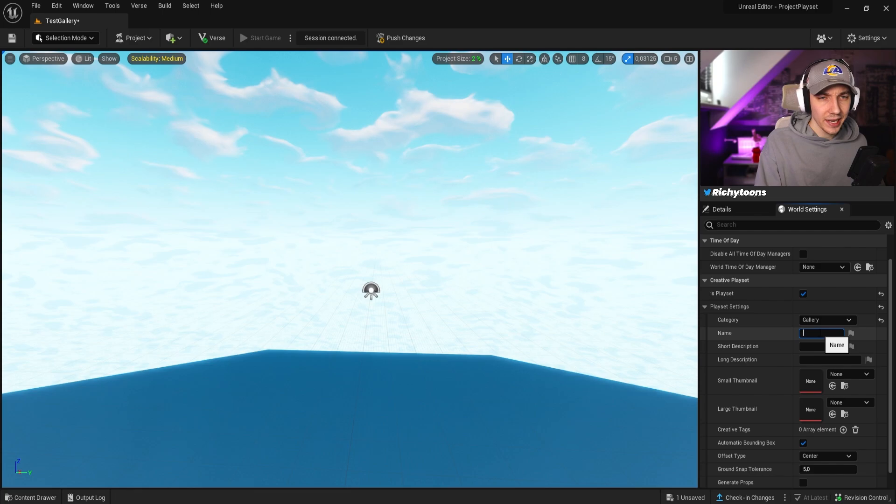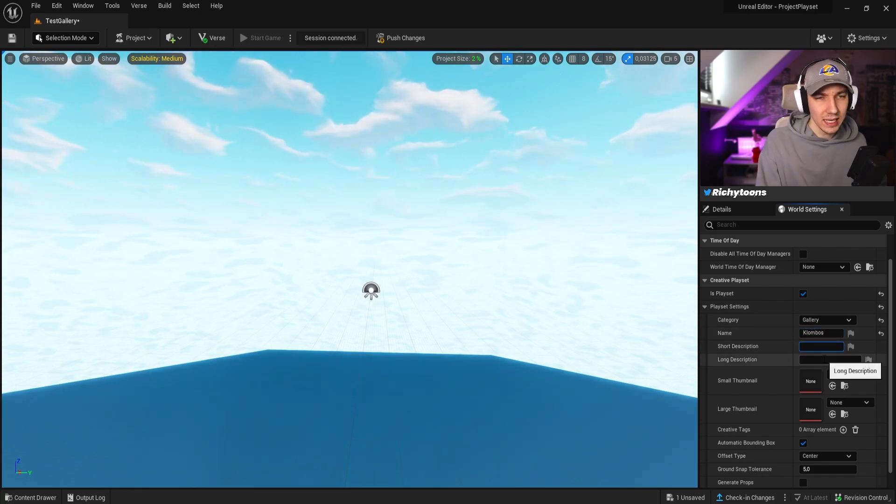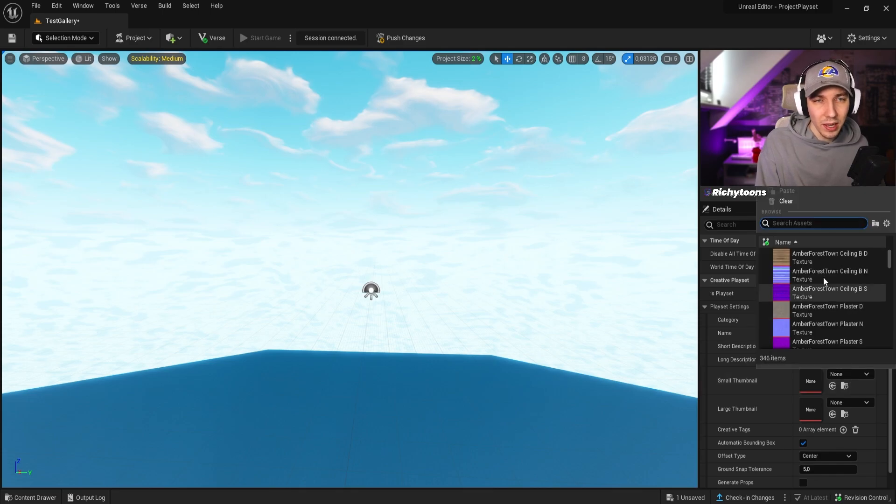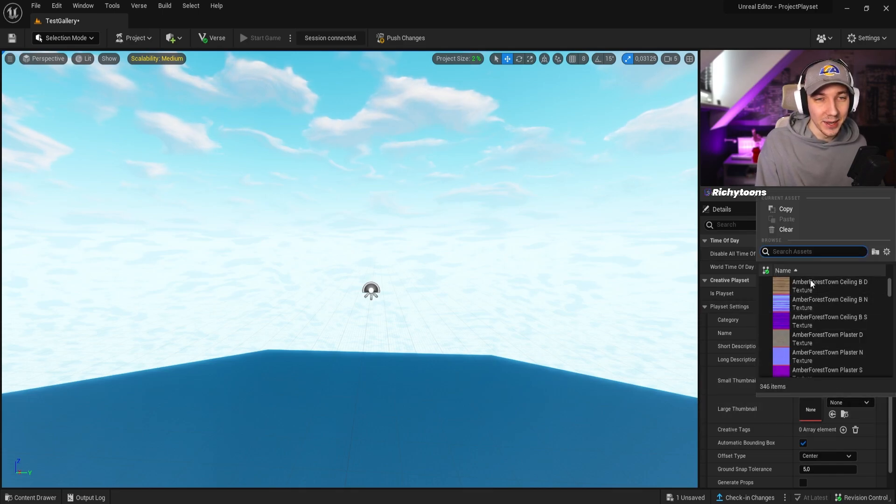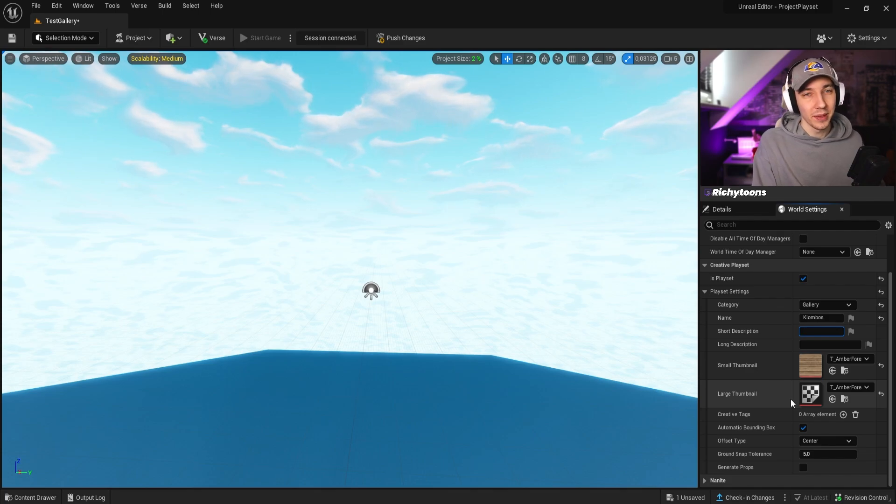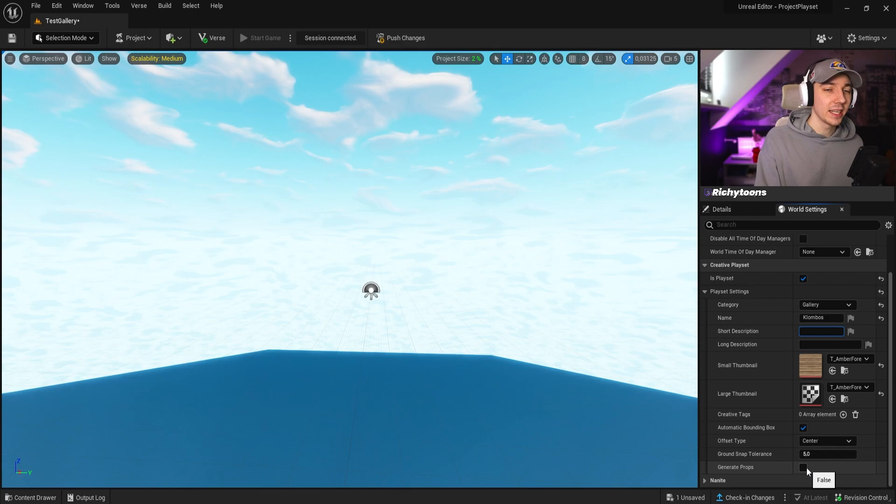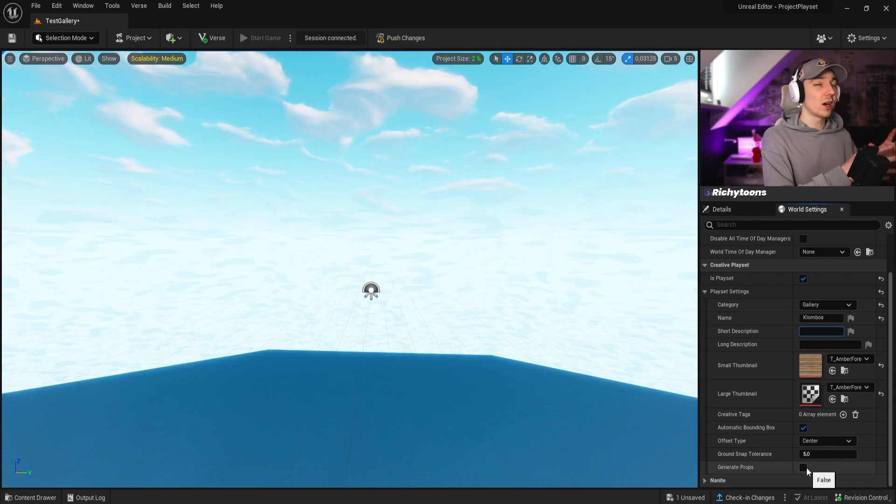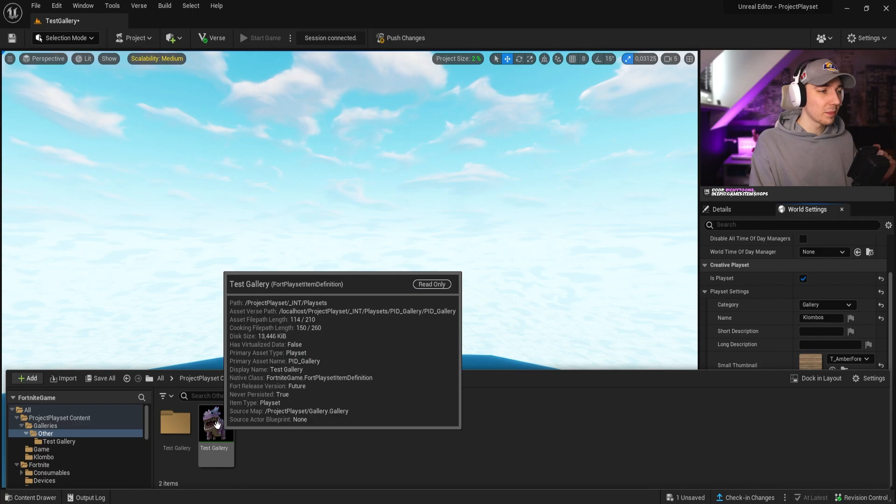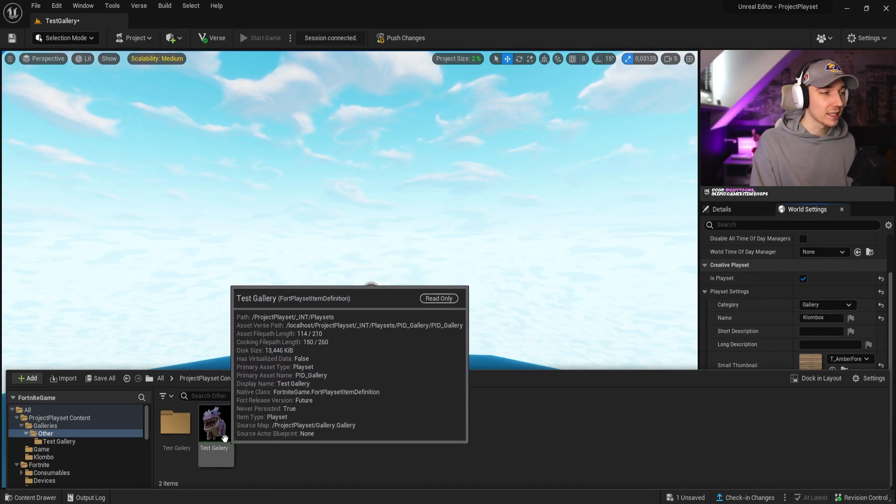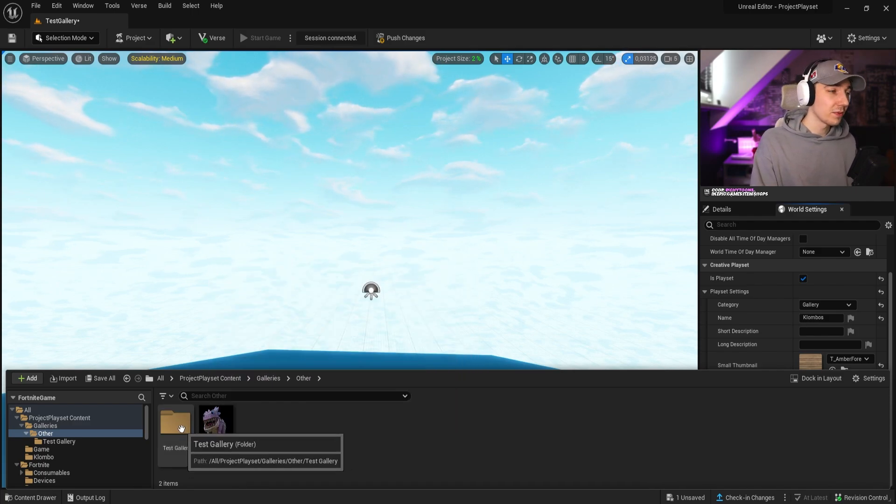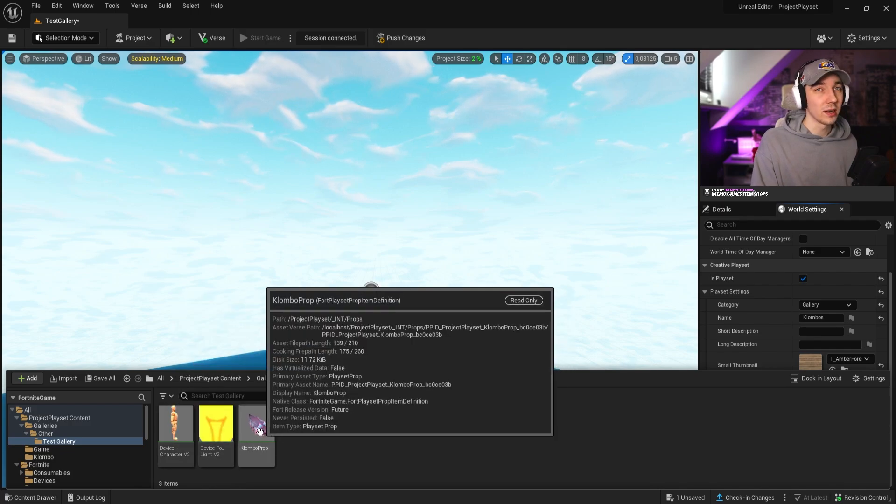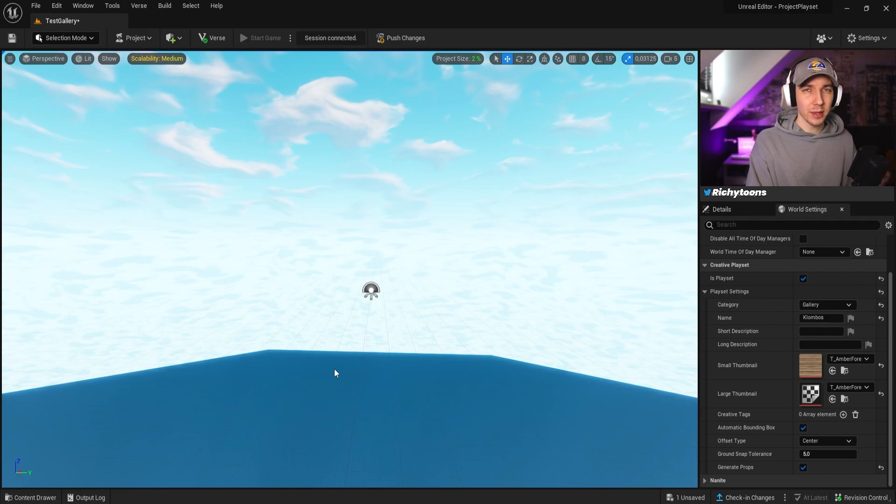The first thing we obviously have to do is make sure that we have the creative play set checked. We want to make this a gallery. We name this, so we're going to name this Columbus. We can technically also give it a short and long description. We can give it a thumbnail. So in our case, we just take this random wood texture here, which is going to be our thumbnail. And then we can also generate props. If you click this option here, you will get the extra folder where you get all the single things at once as well. If you press the prop folder, you also get all the single things in one folder as well, which could be very helpful depending on what you're creating.